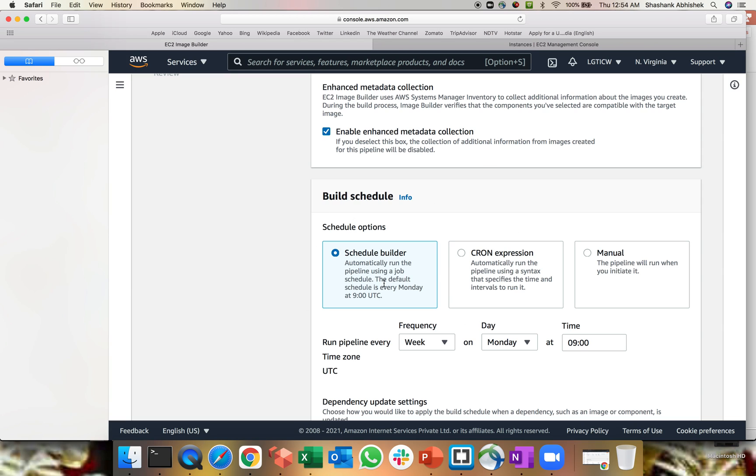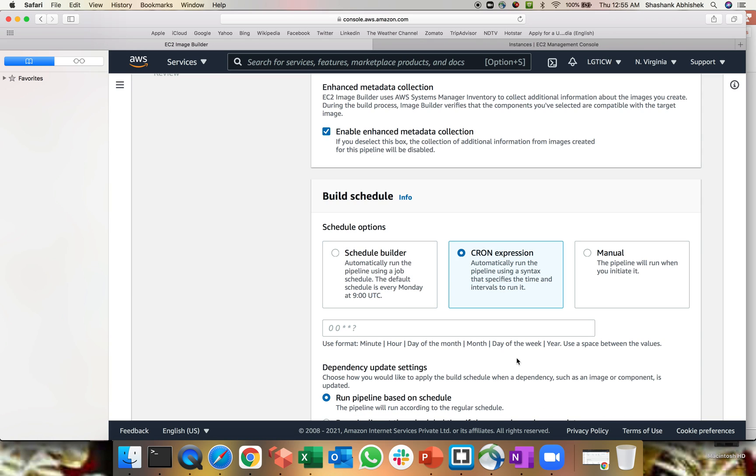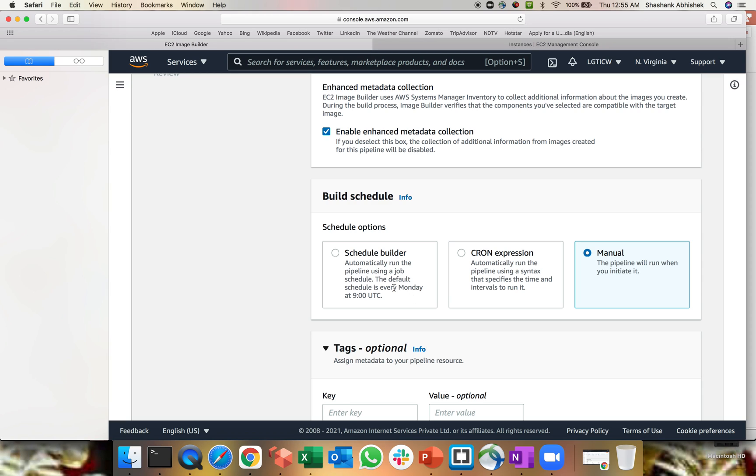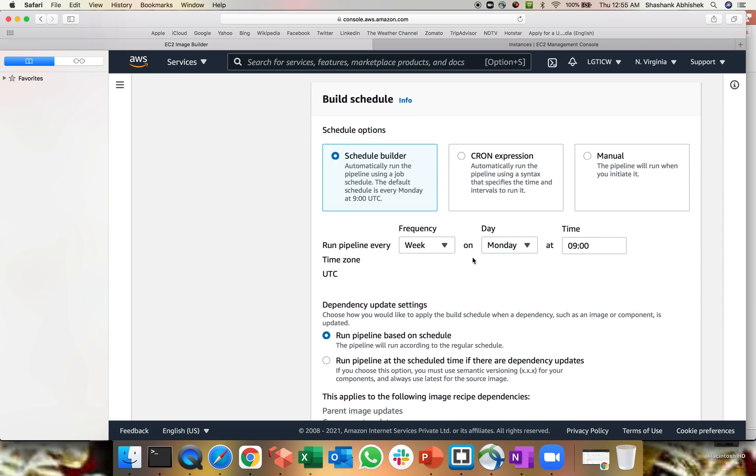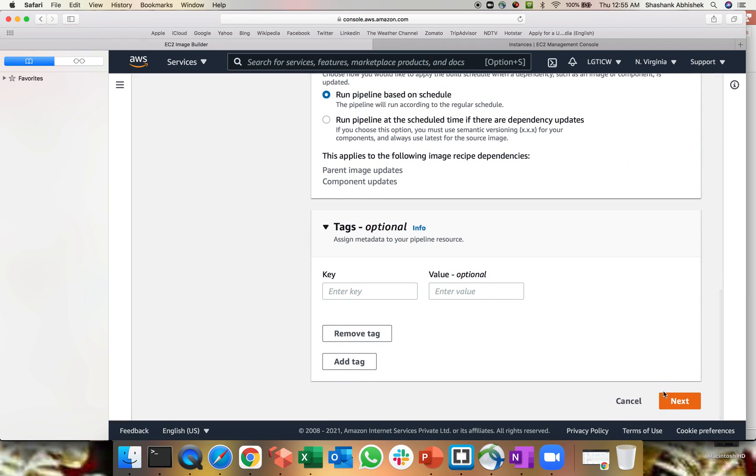Build your schedule. This is the section where you will define your day on which particular day, a week or a month you want to provision these images. So we have three options. One is the schedule builder where you get a frequency of day, week or a month, which day, Monday to Saturday, what time this is UTC. So based upon that, you can create your images. One is the cron expression. You can define your own cron expression or one is the manual, like pipeline will run when you initiate. So that's sort of a manual effort. We don't want to get into the manual effort when there is a delivery pipeline provision is there. So I'll go with the default option week, Monday, 9 AM UTC, run the pipeline based upon the schedule or run the pipeline at the schedule time if there is a dependency update. So based upon the requirement, you can select that click next.